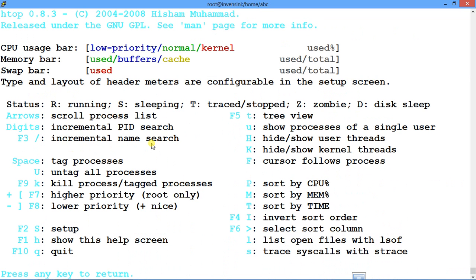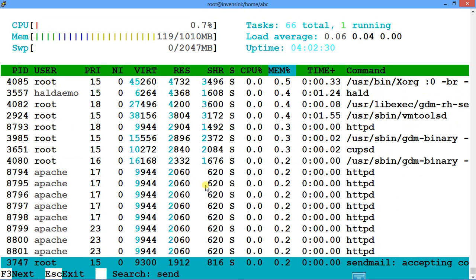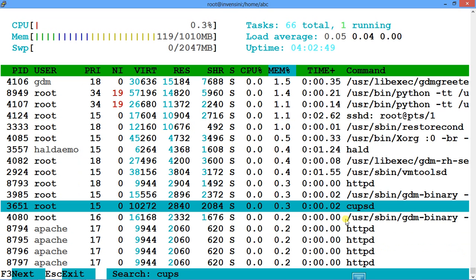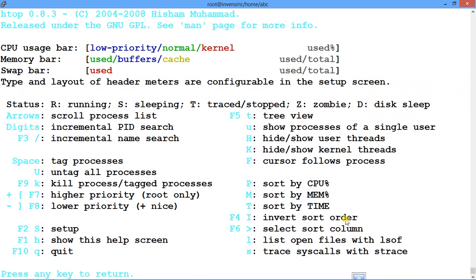If I want to search by process name, I press F3. A search box appears and I type 'sendmail' — it finds it right away. Similarly, if I search for 'cups', it finds that process too. It's very, very easy.